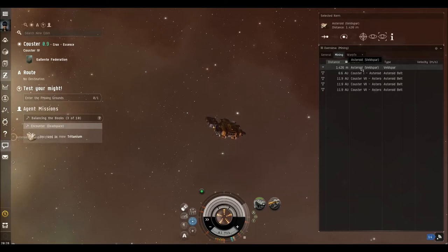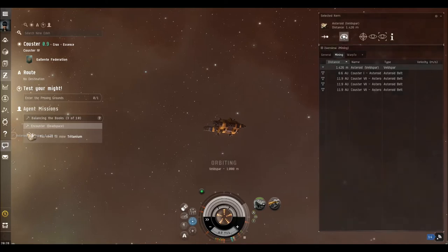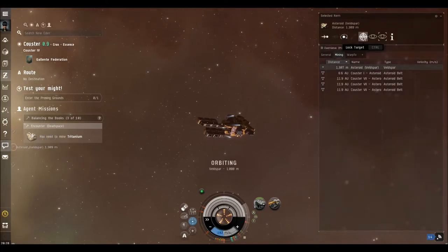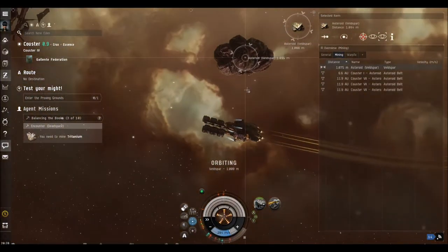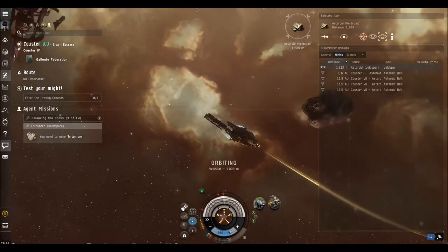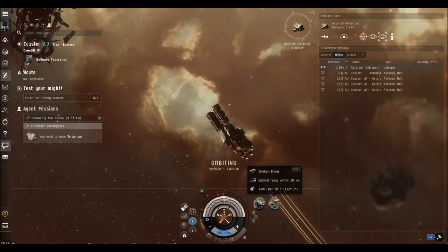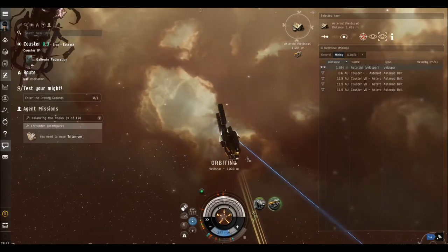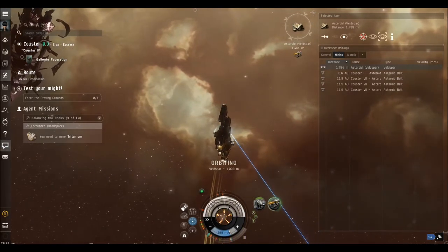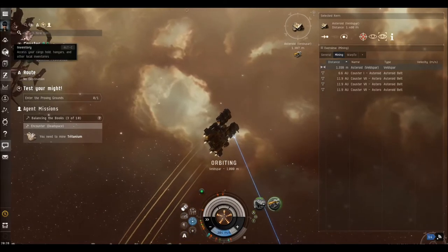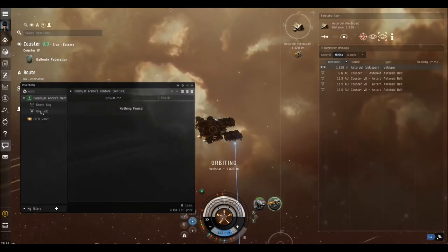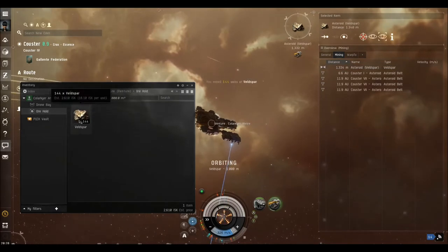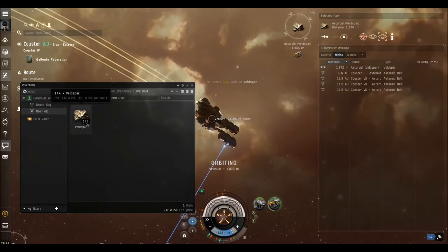So we click on that and we now tell it to orbit. I'm going to target it. There it is. And once it's targeted, we can now use the civilian miner. And you can now see it's extracting the ore. If you open up your inventory and look in the ore hold, you can see now we're actually picking up veldspar.